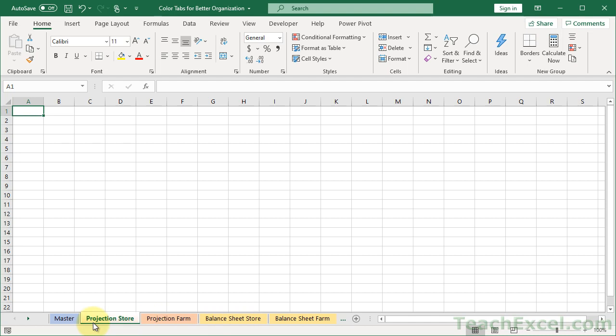And that's how you can improve the organization of your spreadsheet by using colored tabs and themes.